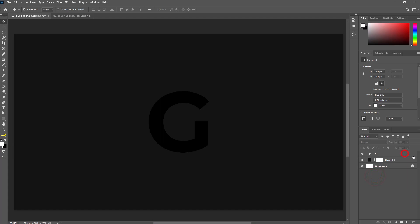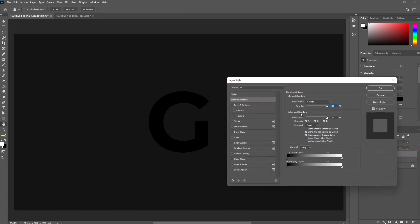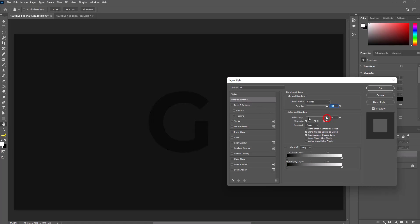Open the text layer blending options by double-clicking on the text layer. Select blending option and set fill opacity to zero.